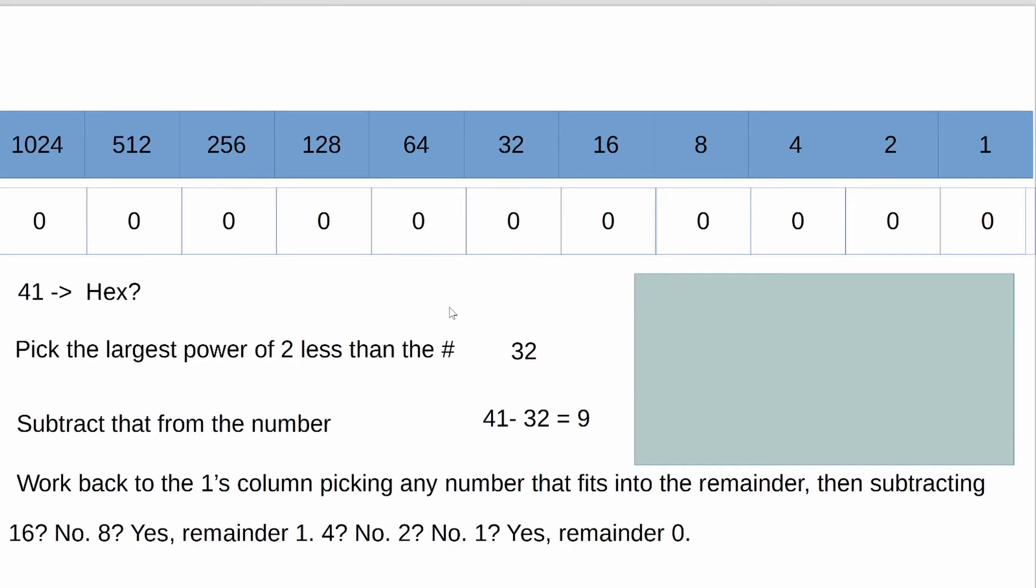So the first thing you're going to do is pick the largest power of 2 that's not greater than 41. So that would be 32. And you put a 1 in that column, and then you subtract 32 from 41, which leaves you with 9 as your remainder.